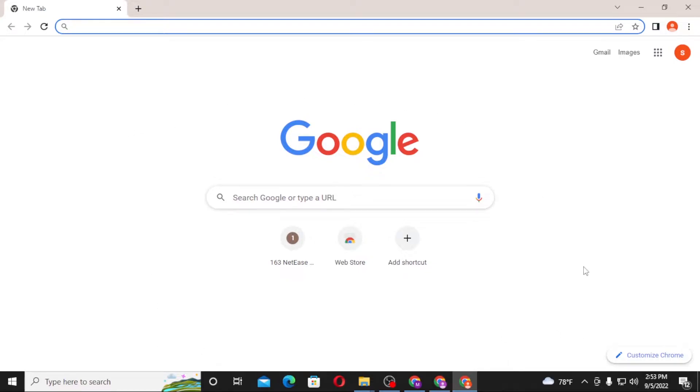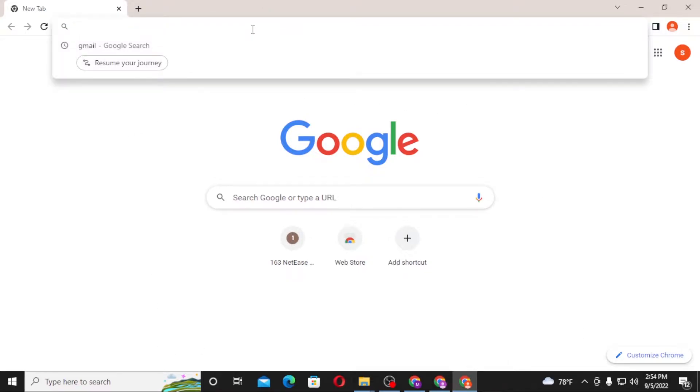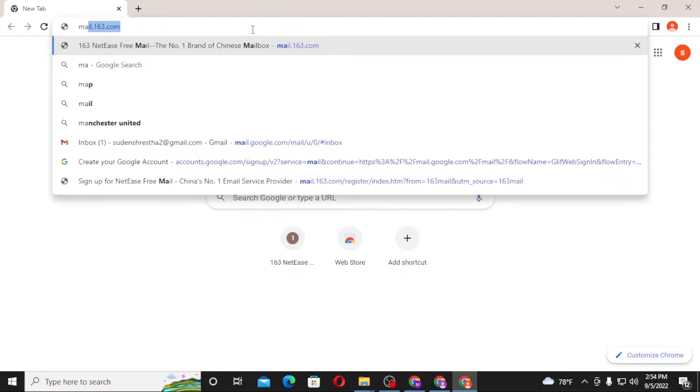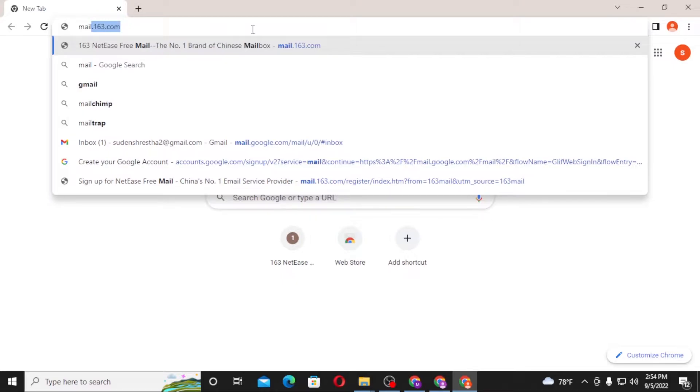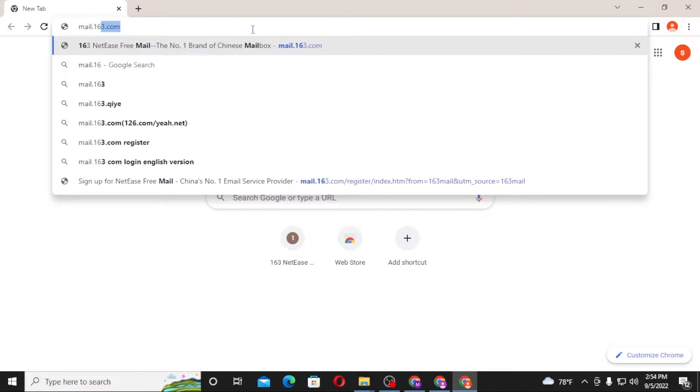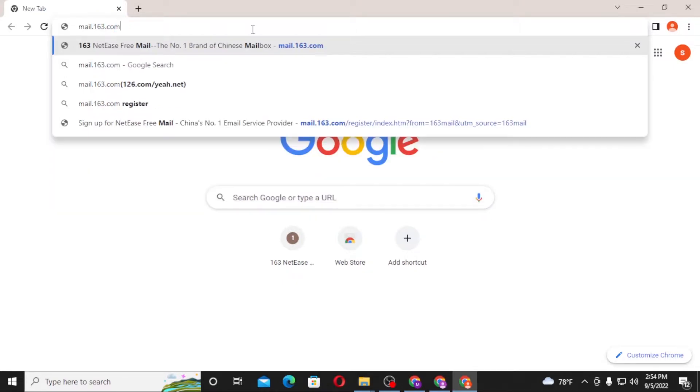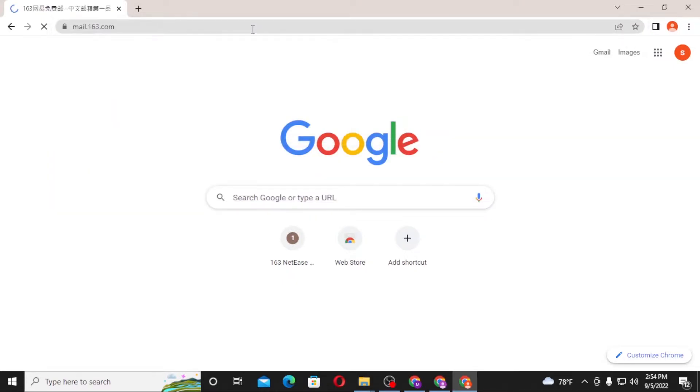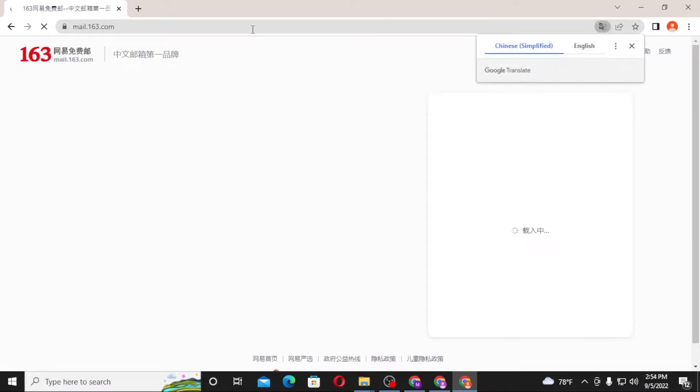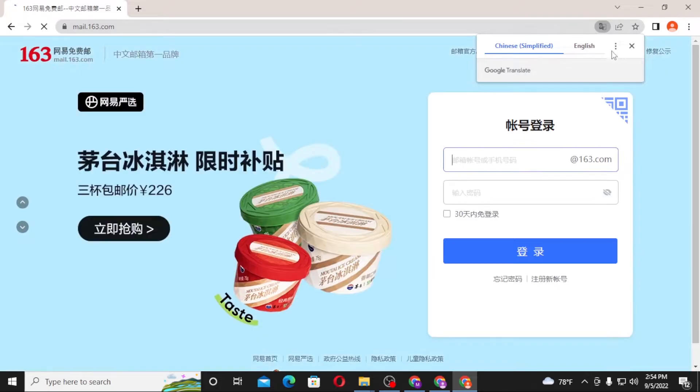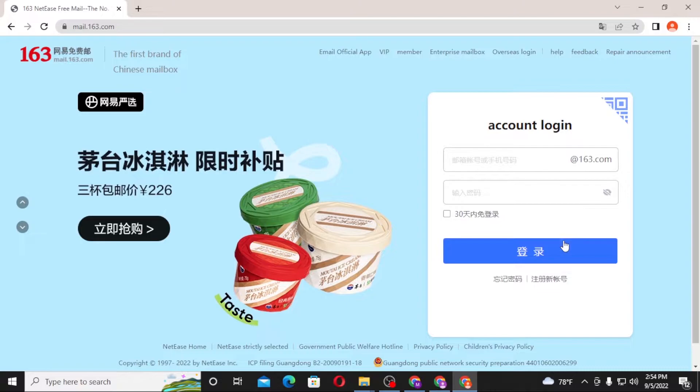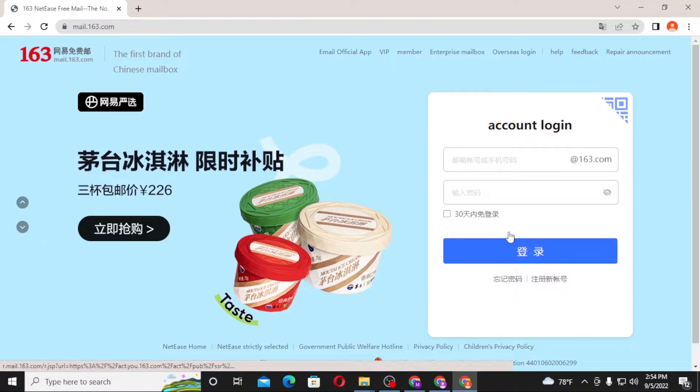Google Chrome, in the search bar, click over there and type in mail.163.com like this and enter. And let's translate this to English. Now to create an account, let's close this. Now to create an account on 163.com, from